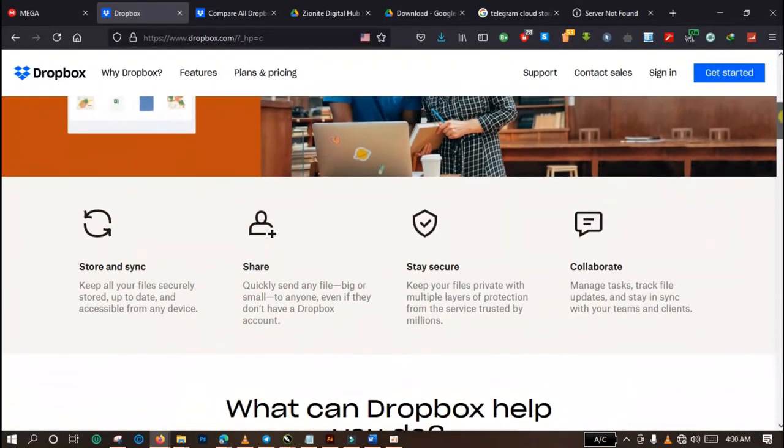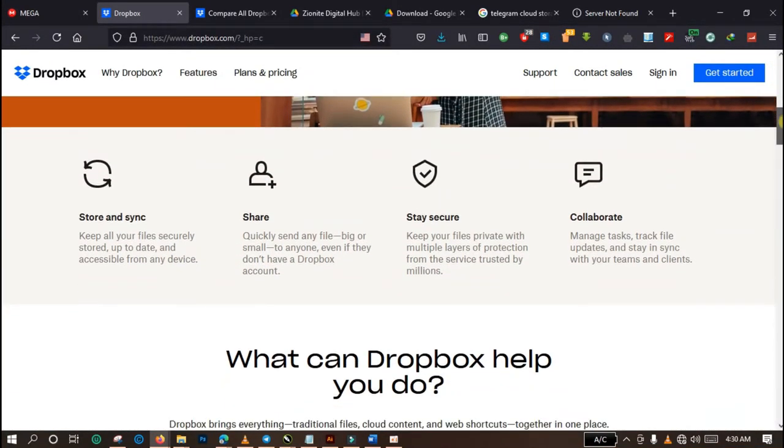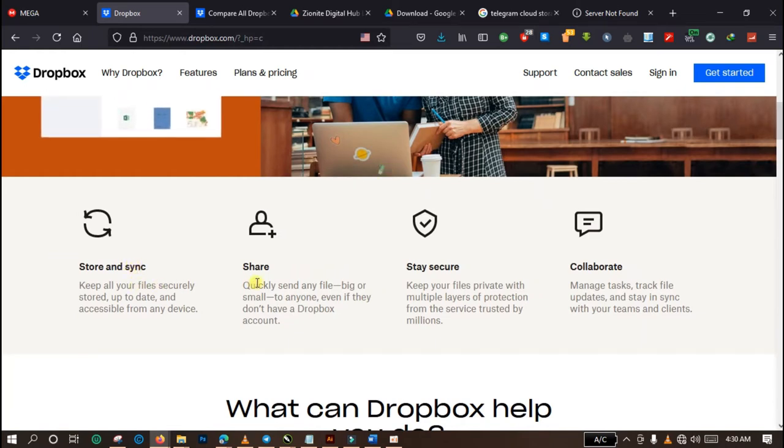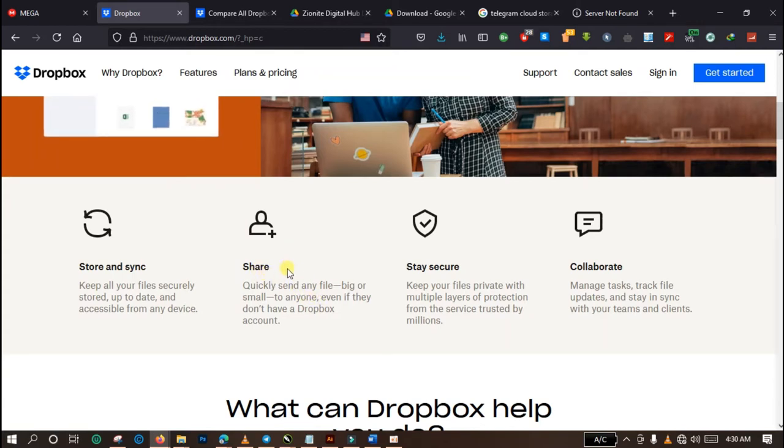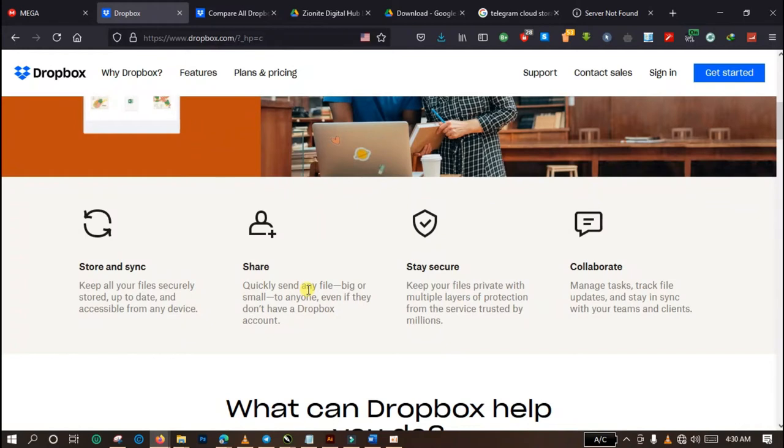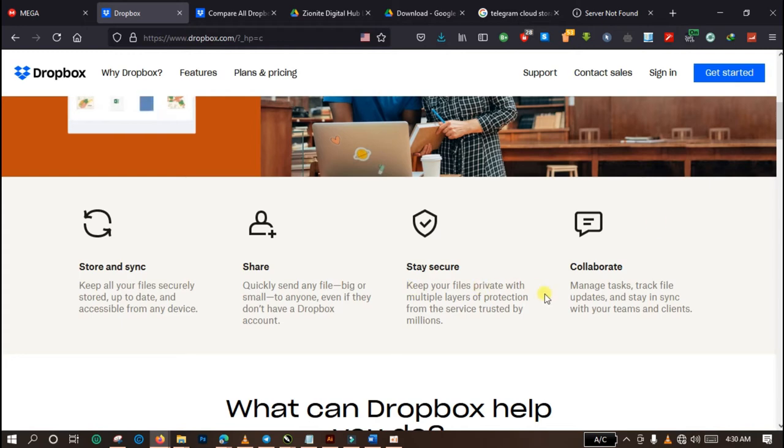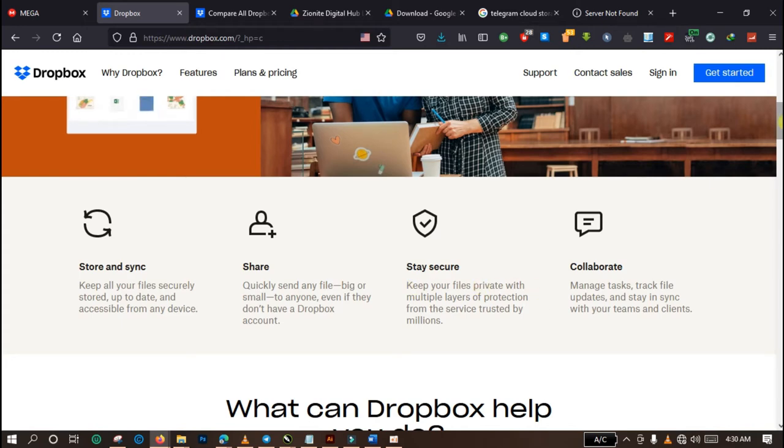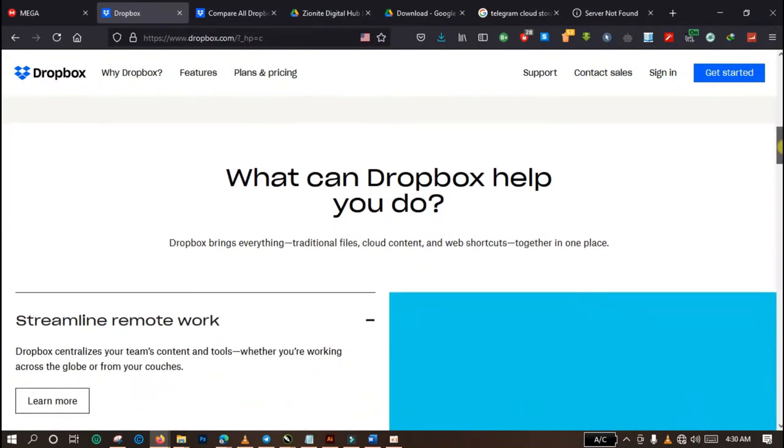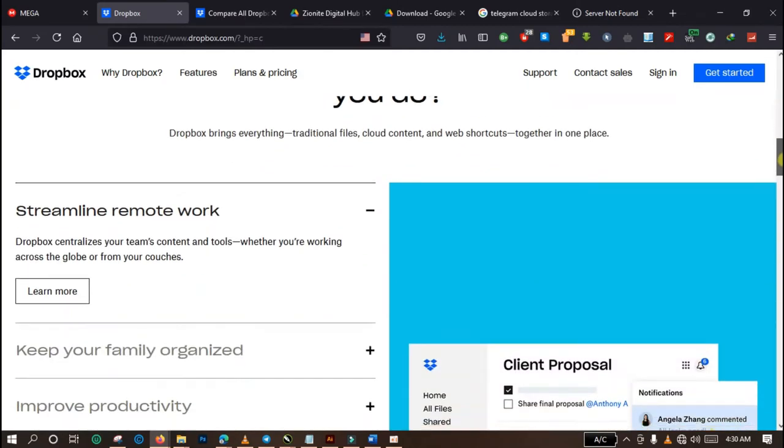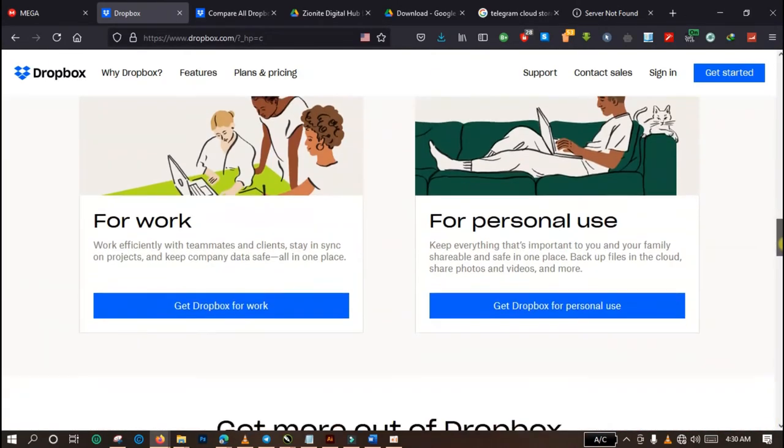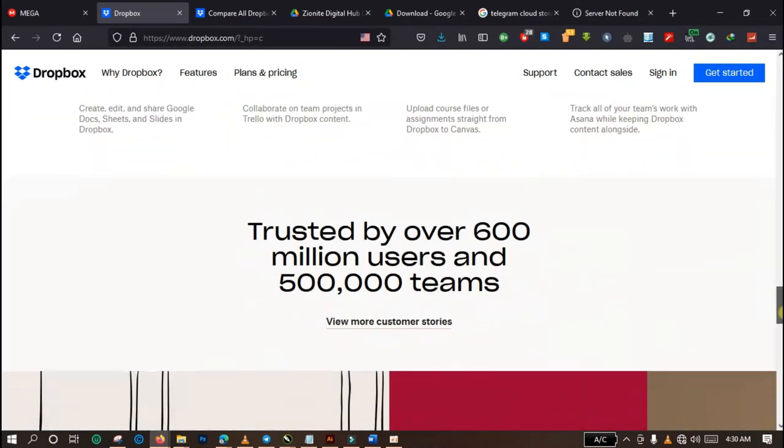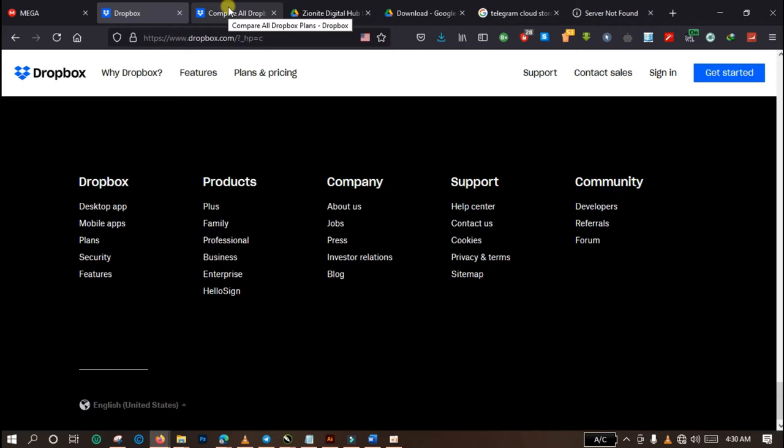You have other advantages also. You can store and synchronize your files. You can share your files with other Dropbox users and non-Dropbox users. Yes, you can actually share files with those who are not using Dropbox. Then you can also keep your files safe and collaborate with other clients and team members who are using Dropbox. You can actually extend the capacity of your Dropbox storage.